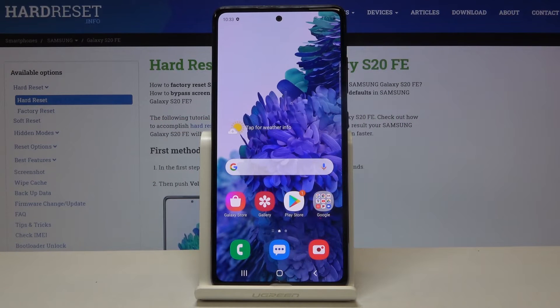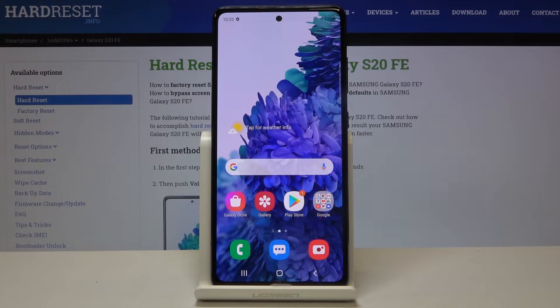Hi everyone! Here we've got Samsung Galaxy S20 FE and let me show you how to reset network preferences on this device.